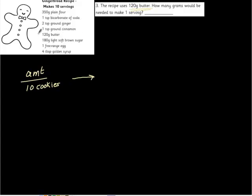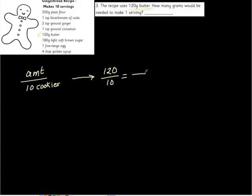So it takes 120 grams to make 10 cookies. But we don't want 10 cookies. We want one cookie. So this is 120 grams. We're trying to figure out how many grams to make one cookie.